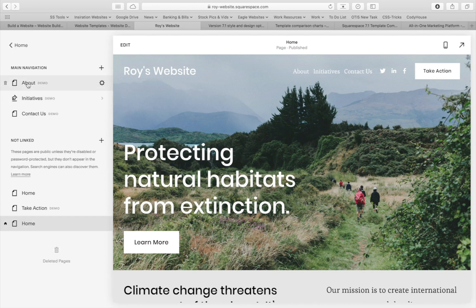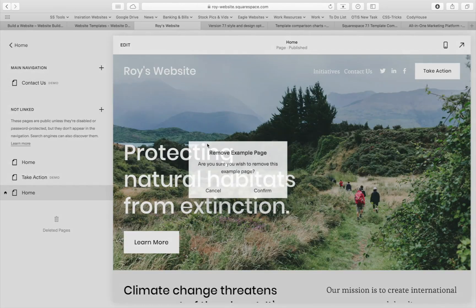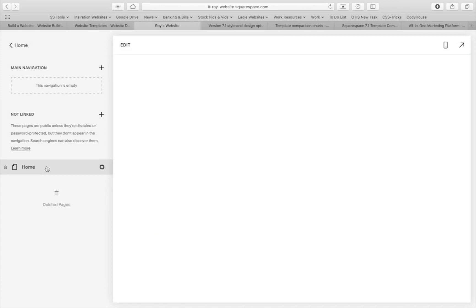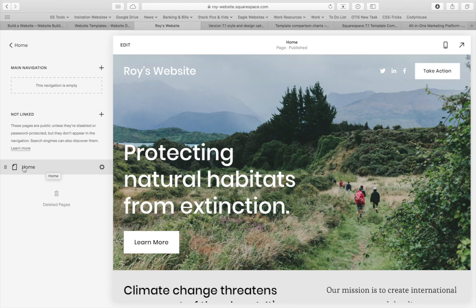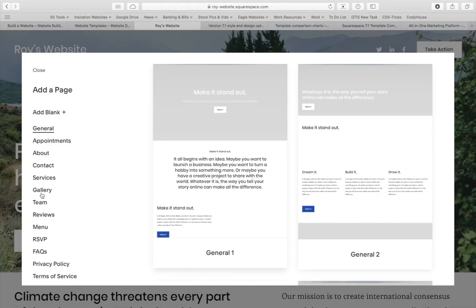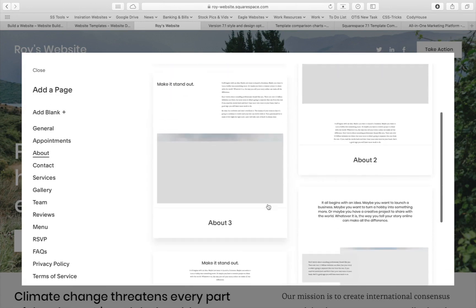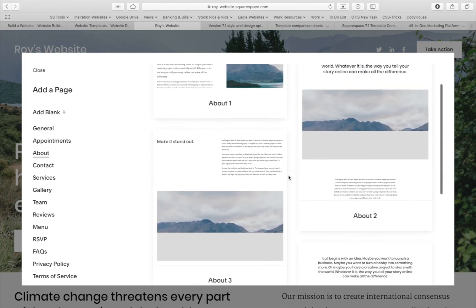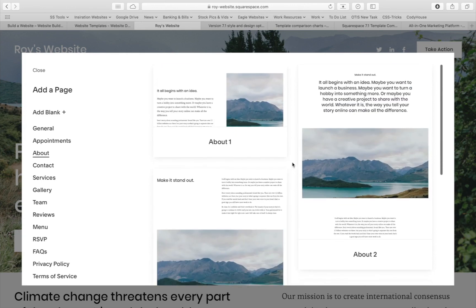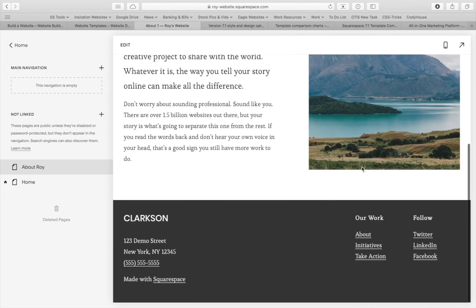So we have About, Initiatives, Contact Us, Home, Take Action, and another Home — I don't know why they did that. What I usually like to do is delete all of this content and start from scratch. So I'm going to delete all of these. Now we're starting straight from scratch. I'm going to have a Home page and an About Roy page. I'll hit the Plus icon, then Page Layouts — this gives me a list of templates to start with. I'll go to About and find one that looks nice. I'll select one with a big picture area and name it About Roy.